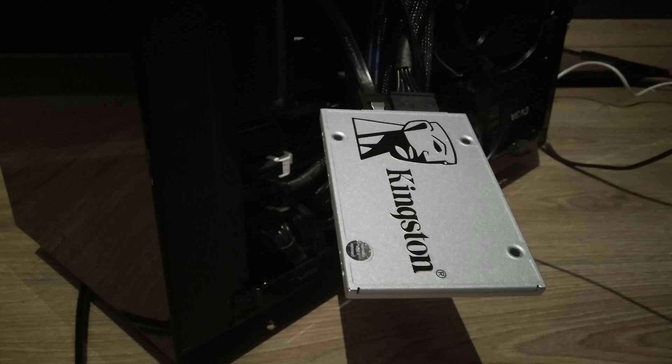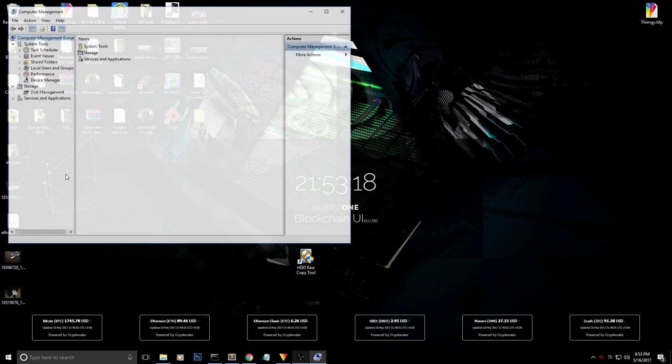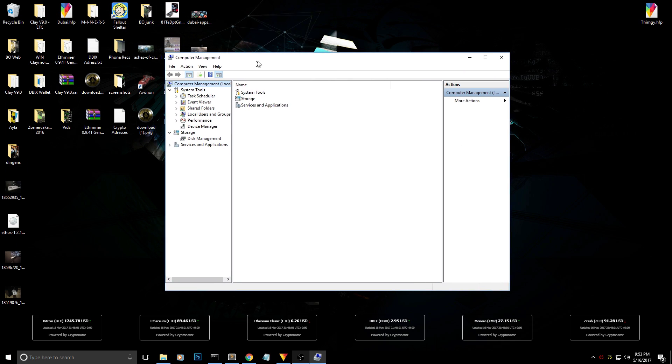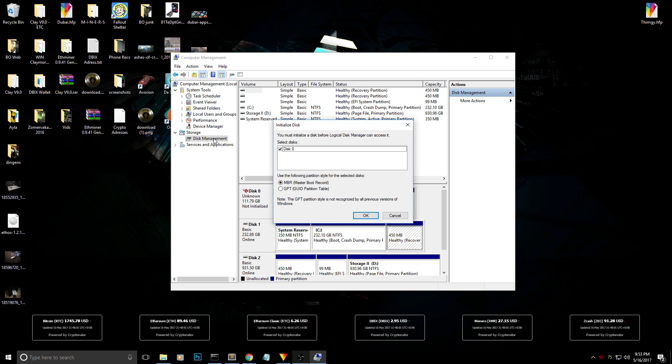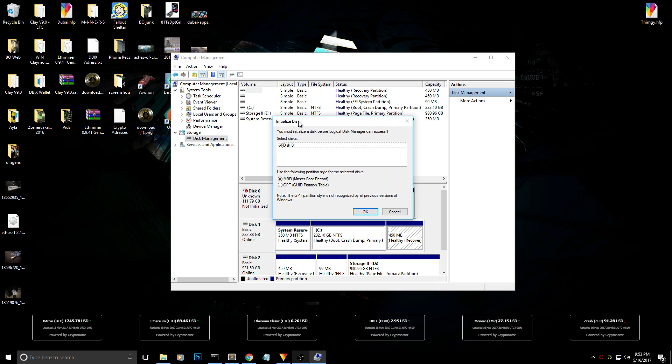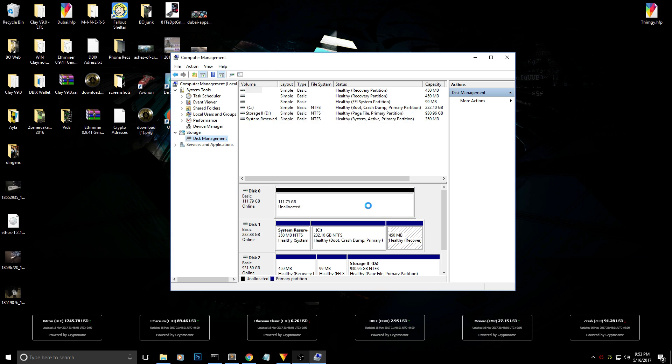Then you have to go to disk management and you will be asked straight away to add this drive. So what do you need to do is just press OK and it's gonna be adding the drive to your system.